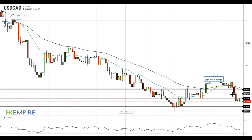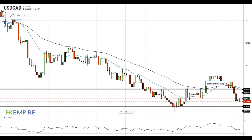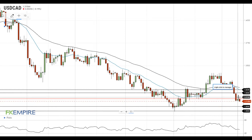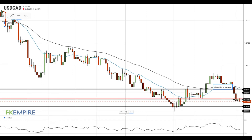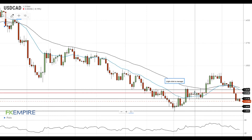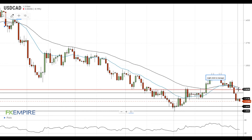On the upside, the previous support at 1.3135 will serve as the first resistance level. This resistance level has already been tested during today's trading session and proved its strength. A move above this level will push the pair towards the major resistance level at 1.32, which is followed by the resistance at the 20 EMA at 1.3235.